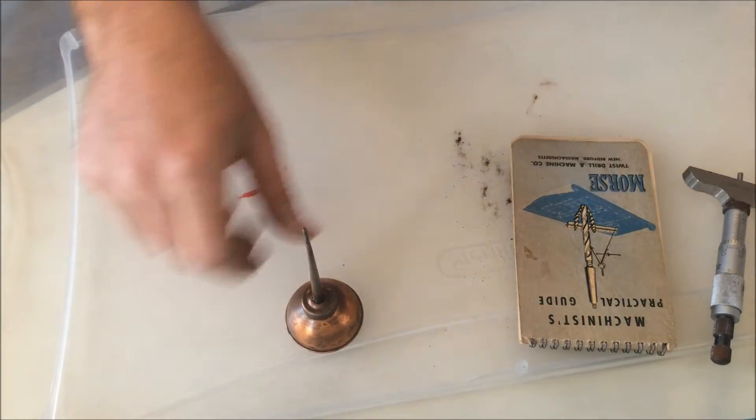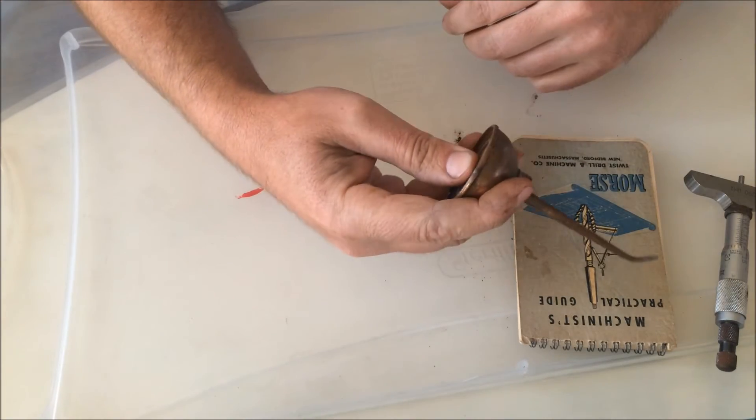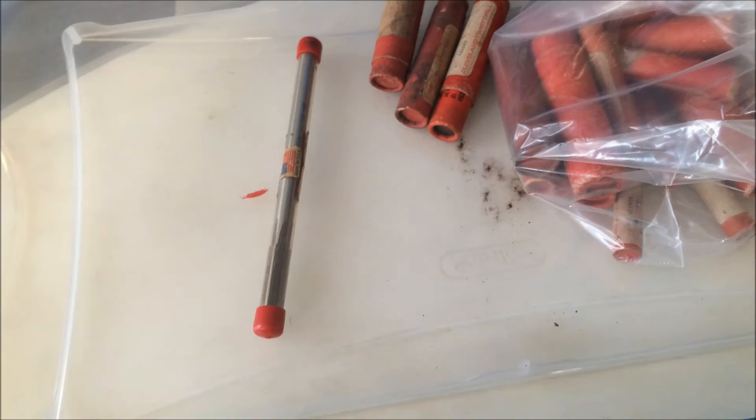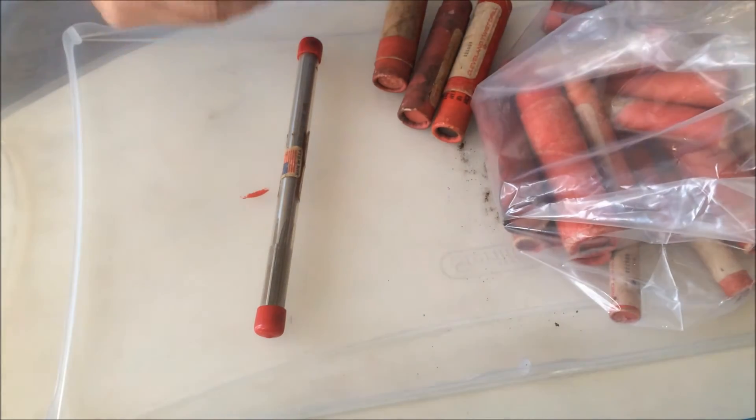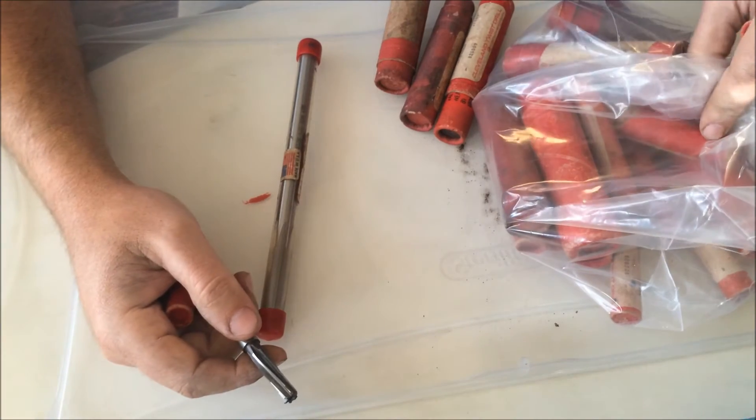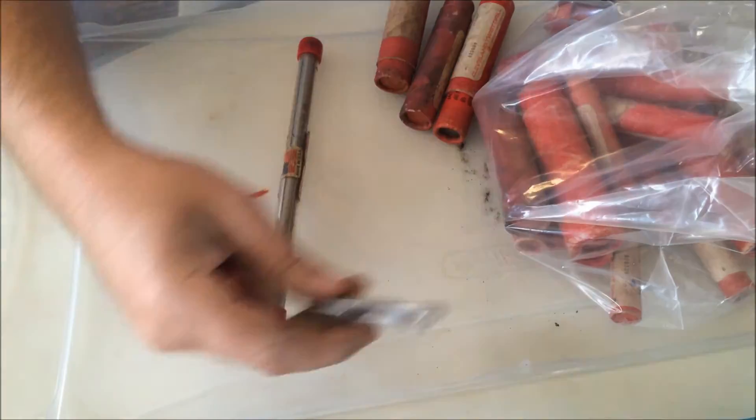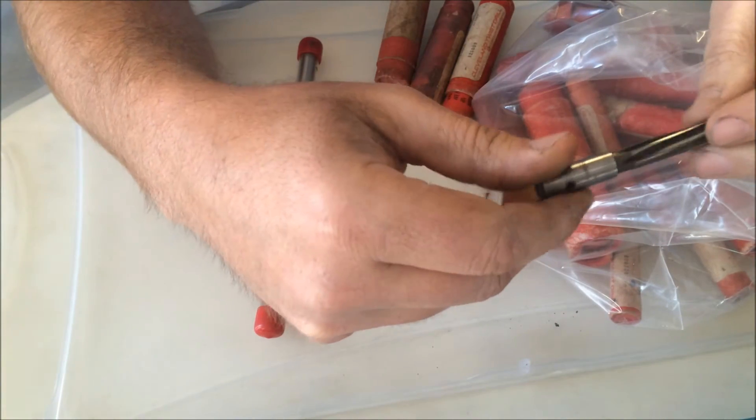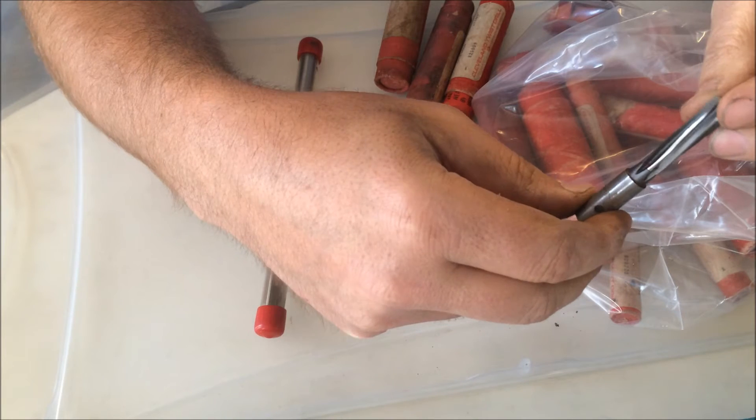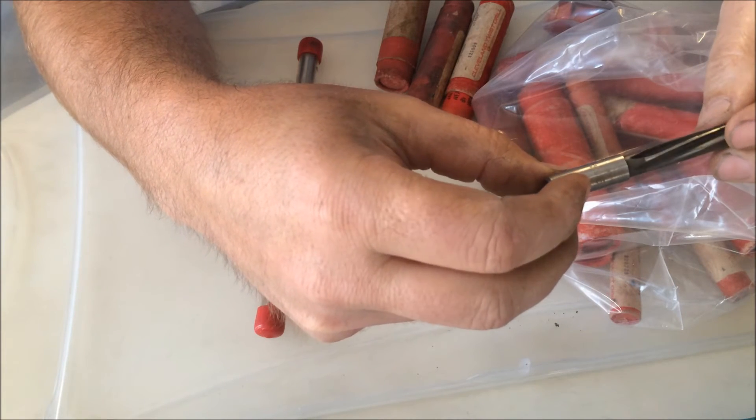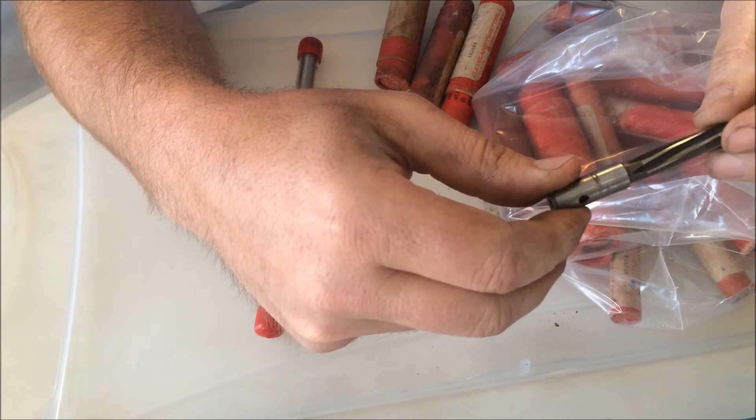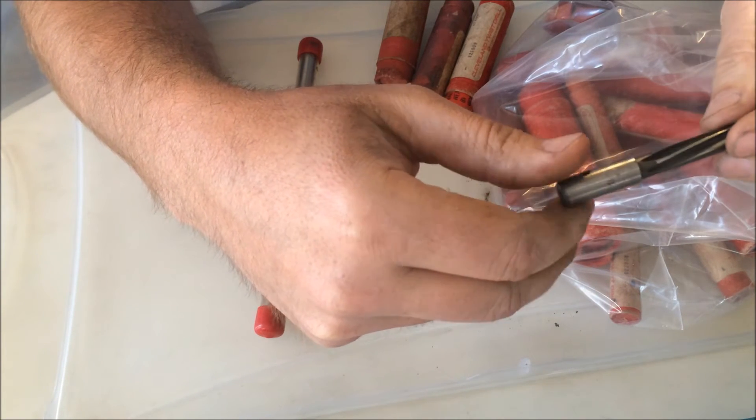I believe I got a great deal on this also. This is a lot of 22 reamers and they're new old stock, never been used before, and they're super sharp. They're in a variety of different sizes and so forth.